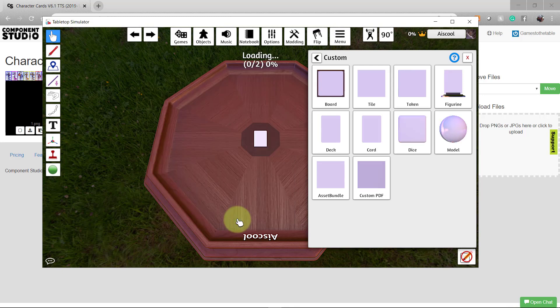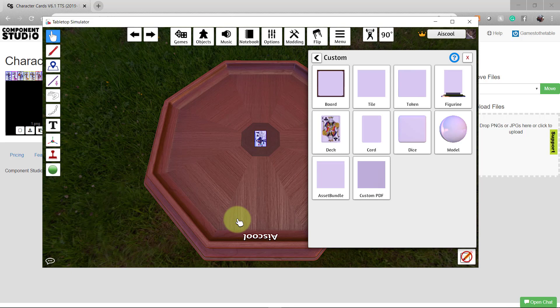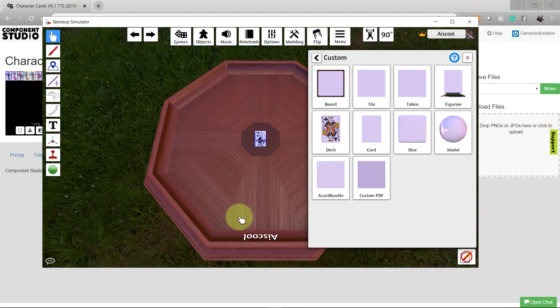How long it takes to render will depend on the size of your file. When it's ready, you'll see your deck of cards appear in the center of the table.